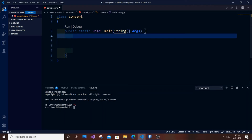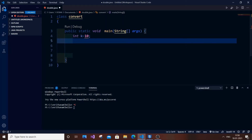In this video I am going to show you how to convert integer to double in Java. I have an empty class and a public static void main. First let me initialize an integer: int k equal to 10. The double is nothing but a decimal value — double and float are very similar, only the range of values are going to differ.